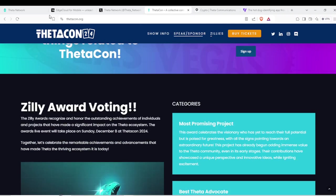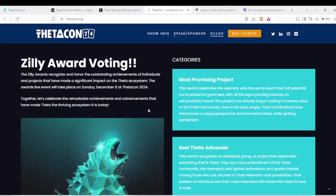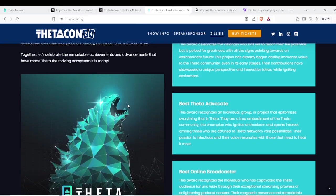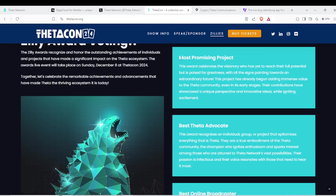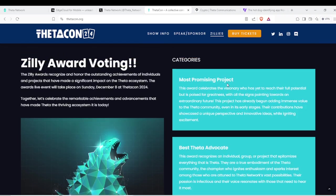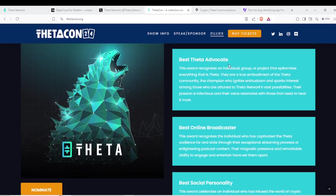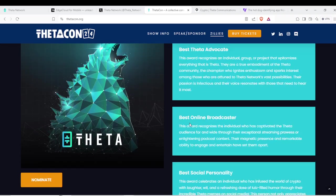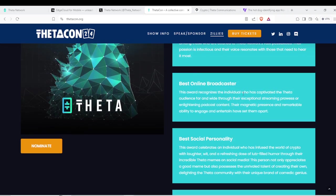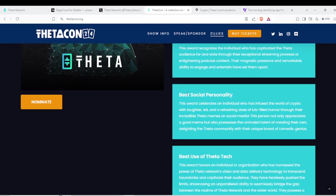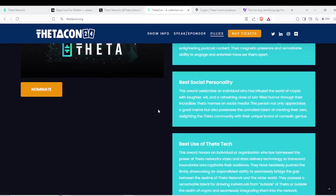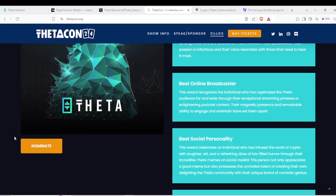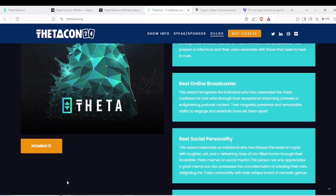The Zillia Award voting is happening now until the 30th. Make sure to go vote Most Promising Project, Best Theta Advocate, Best Online Broadcaster, Best Social Personality, Best Use of Theta Tech. Make sure to go nominate over there who you think is best and who has done a good job for the Theta community.